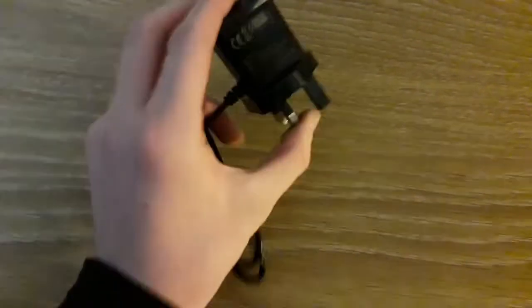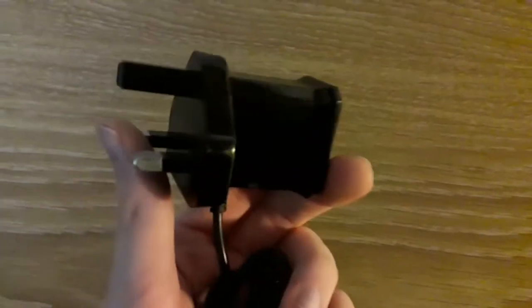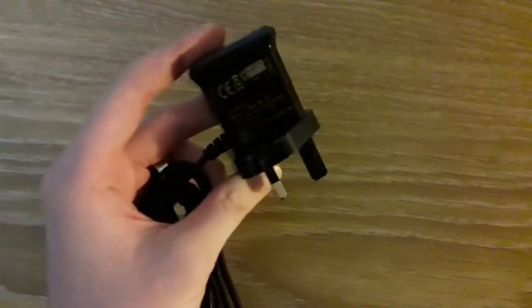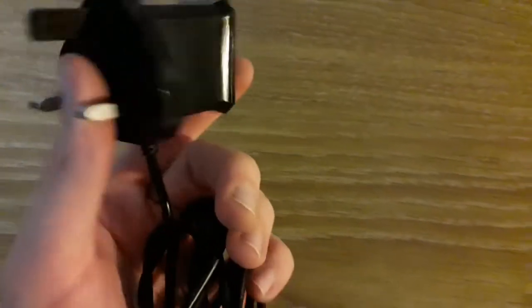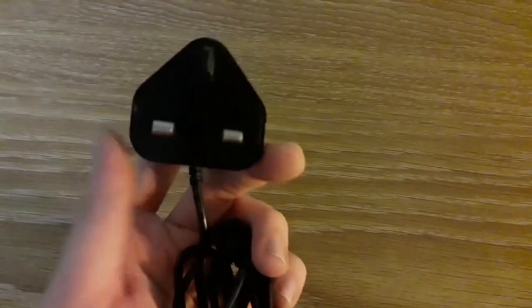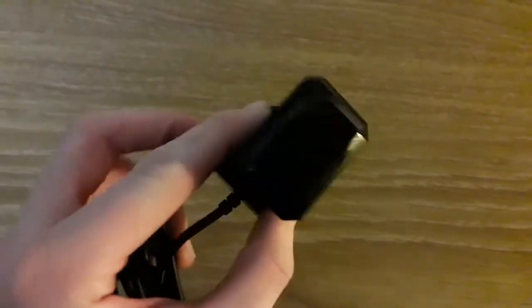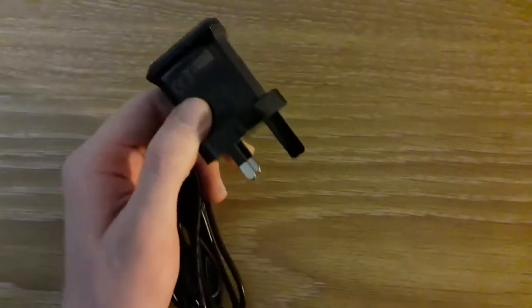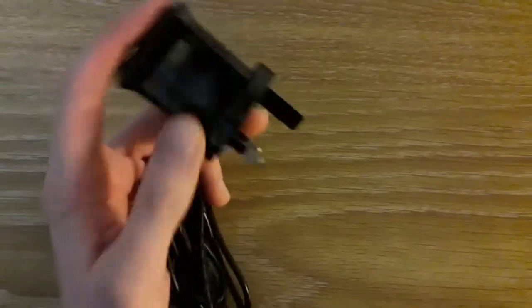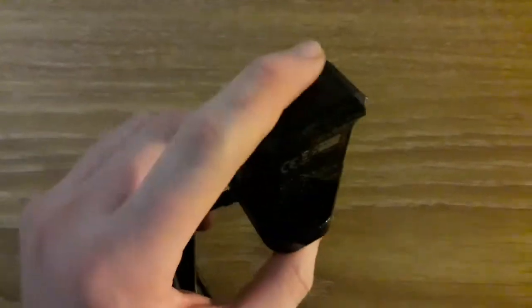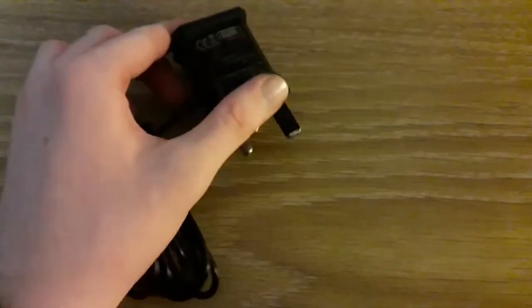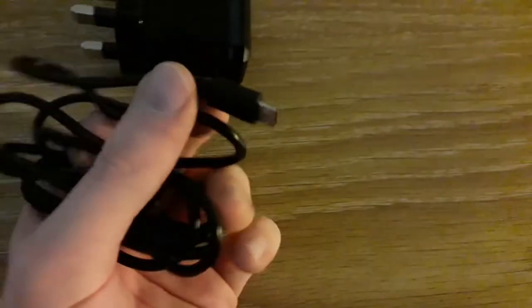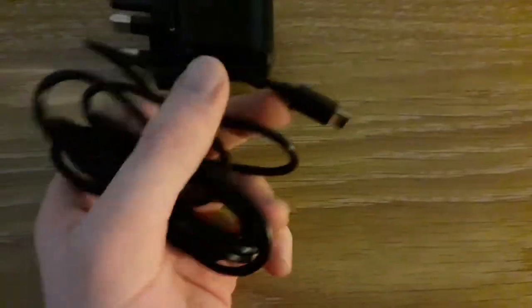So I've just unboxed this micro USB fast charger which is also a travel charger. This is actually a fast charger for 25 watts, and even if your phone is not compatible with 25 watts, it actually charges your phone depending upon the highest capacity your phone can take.